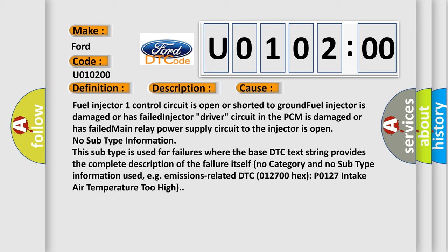No subtype information. This subtype is used for failures where the base DTC text string provides the complete description of the failure itself. No category and no subtype information used, for example, emissions-related DTC 012700.